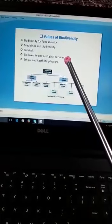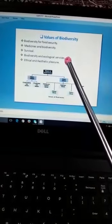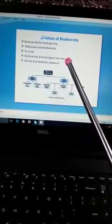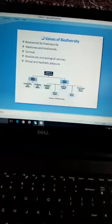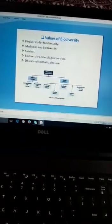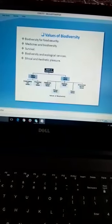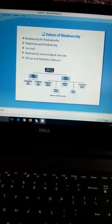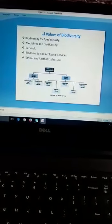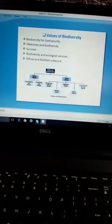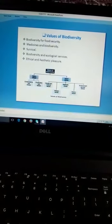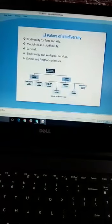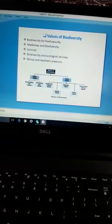نمبر چار، بچو biodiversity اور ecological services۔ Biodiversity ہمیں pollination of plants میں بھی مدد کرتی ہے، pollution control میں بھی مدد کرتی ہے، اور ground water recharge کرنے میں بھی وہ ہمیں مدد کرتی ہے۔